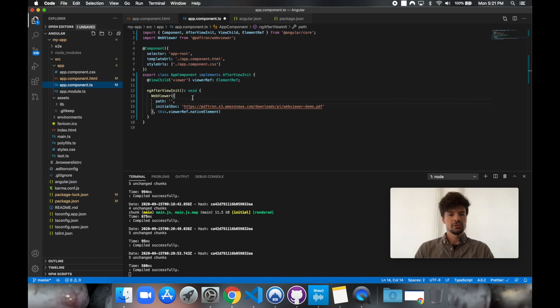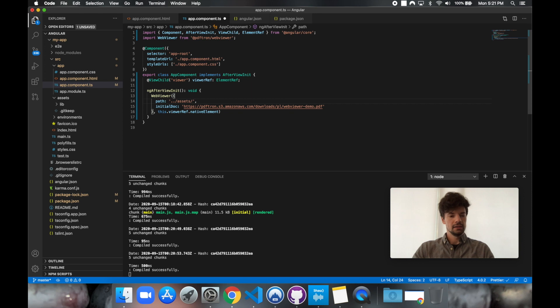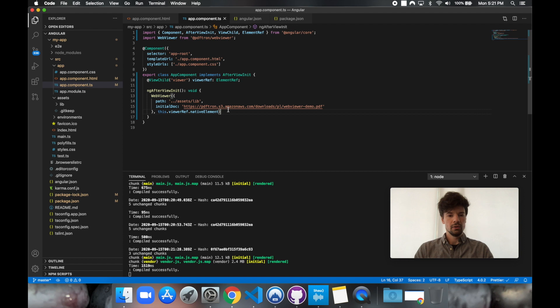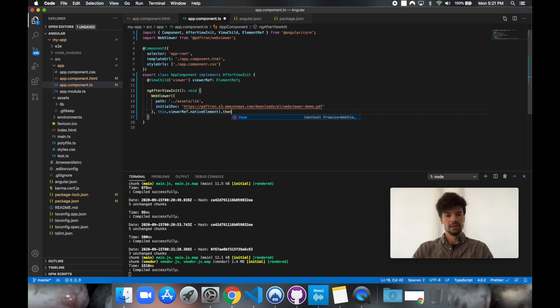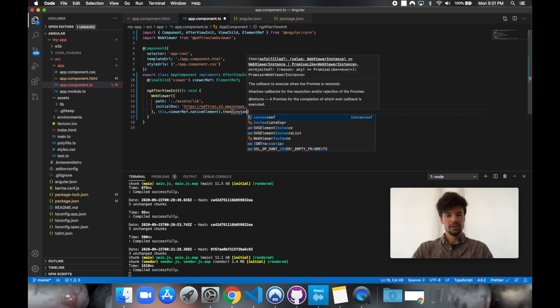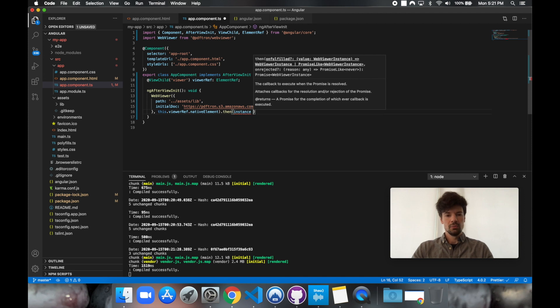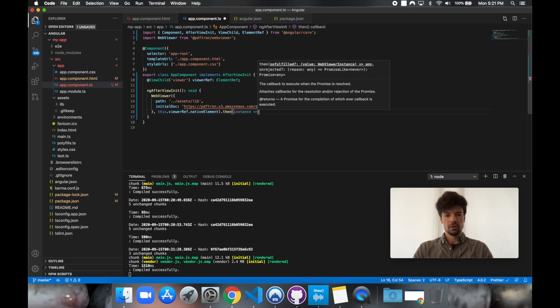So back in app component, now we can go ahead and provide a path to it. So it's available inside of assets and inside of lib. Okay, great. Now what this resolves to is a promise and it will provide us with an instance object, which then we can go ahead and call APIs on.